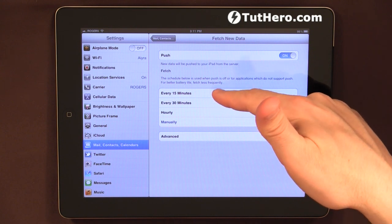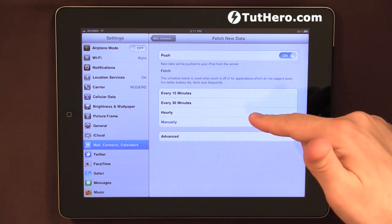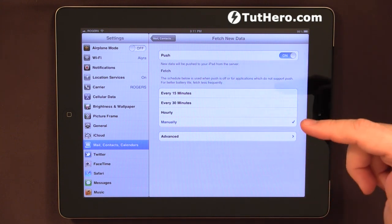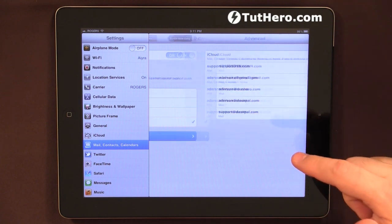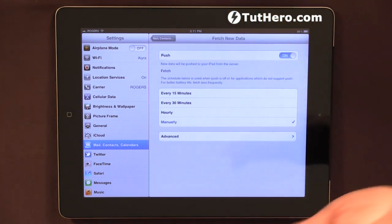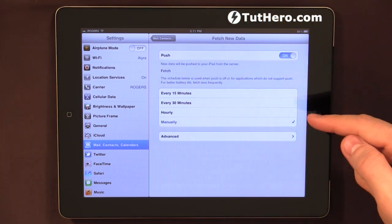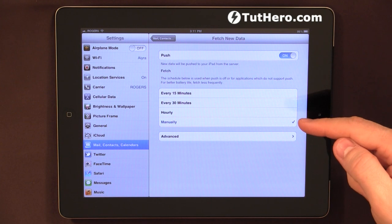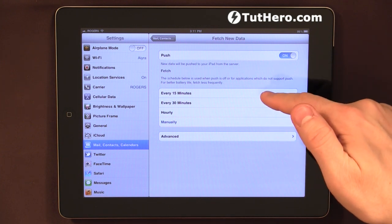But it can also be done every 15 minutes, every 30 minutes, hourly, or there are some advanced options. In any case, you can make it check every 15 minutes.